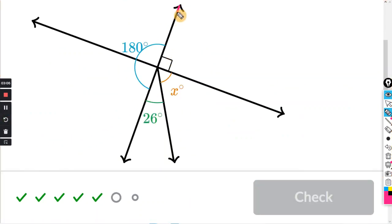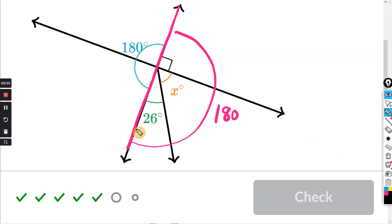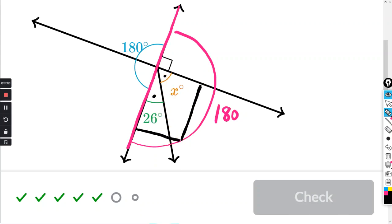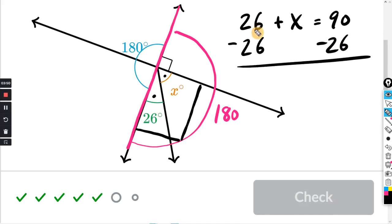One more. We have a straight line right here, so this whole thing is 180 degrees. We have a 90-degree angle right here, so the angle on the other side is also going to be 90 degrees. When you combine these two angles — 26 and X — they should add to 90 degrees. So 26 plus X equals 90, and subtracting 26 from both sides, the 26 cancels and X equals 64.